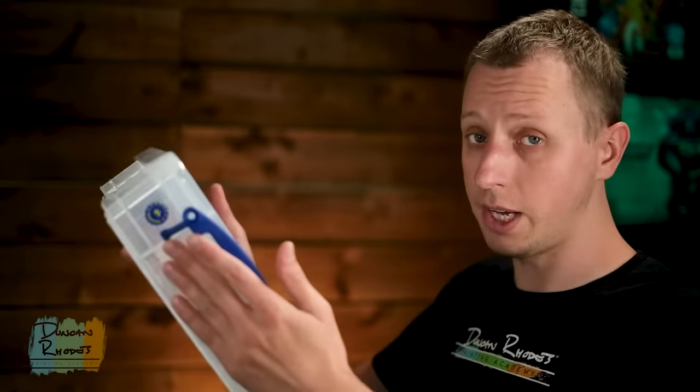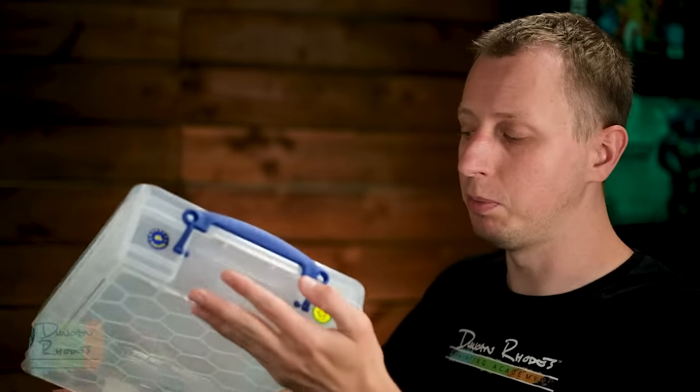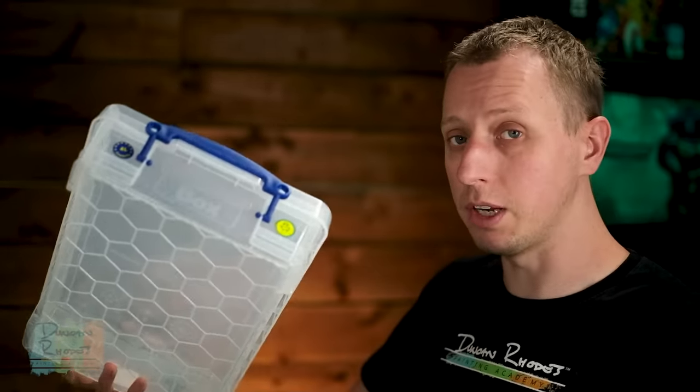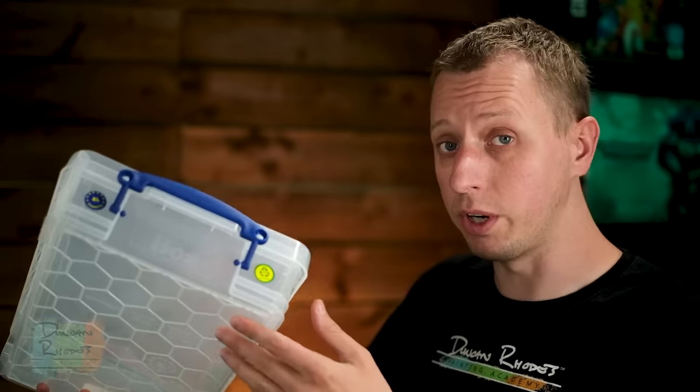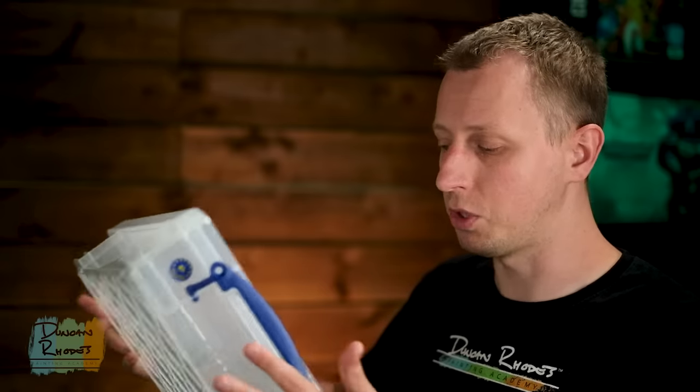The first thing you need to do is get hold of a plastic storage box, which is exactly what I've got here. There's loads of different brands available, but this particular one is made by a company called Really Useful Box, which is one I really like. It's nice and sturdy, really easy to get hold of, pretty cheap as well, and they're stackable, so they're brilliant if you have loads of these.